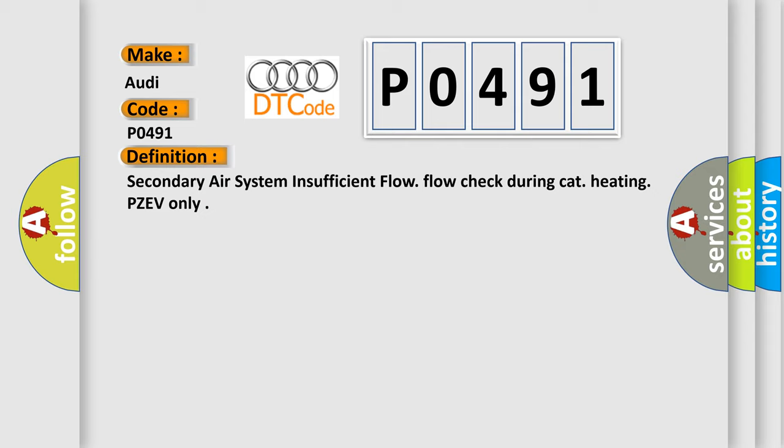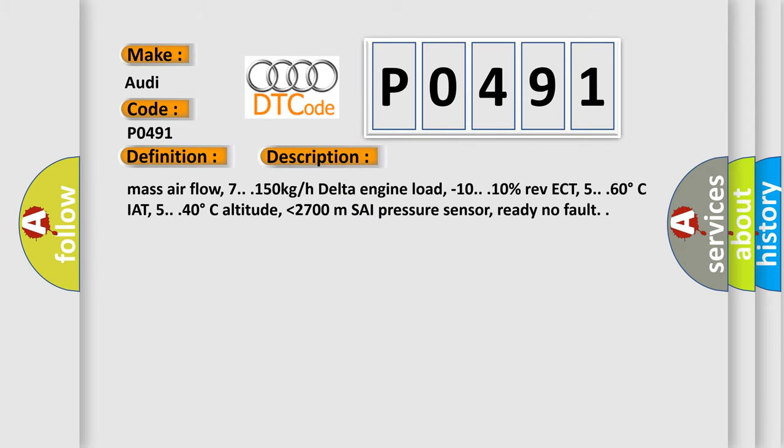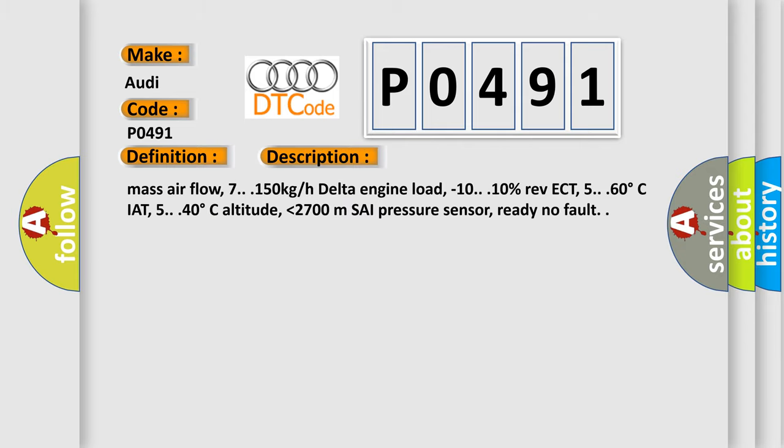And now this is a short description of this DTC code. Mass air flow 7.150 kg/h, delta engine load minus 10.0-10%, rev ECT 5.0-60 degrees Celsius.